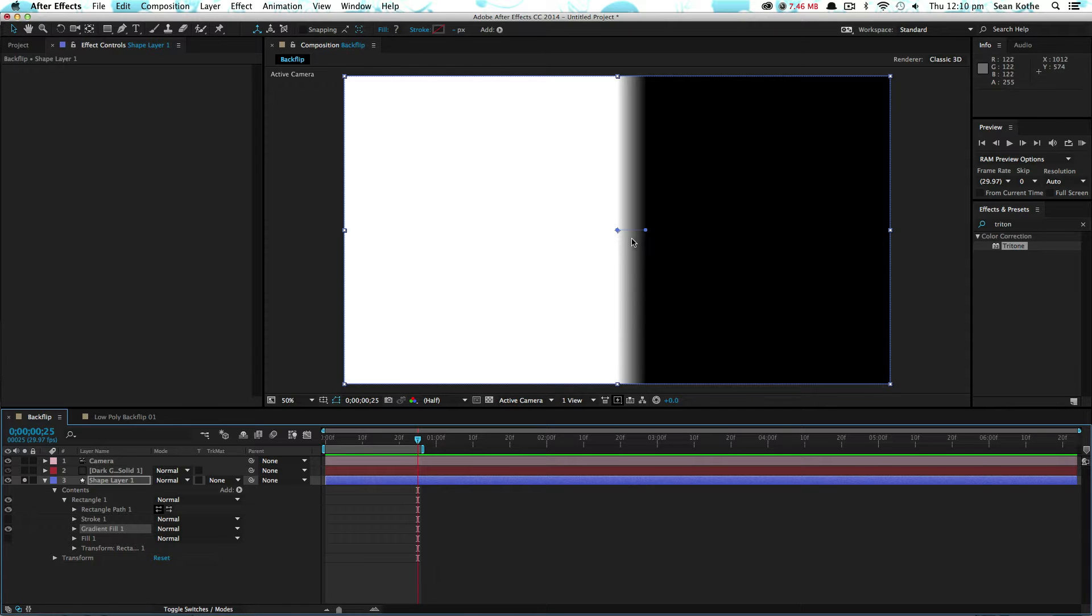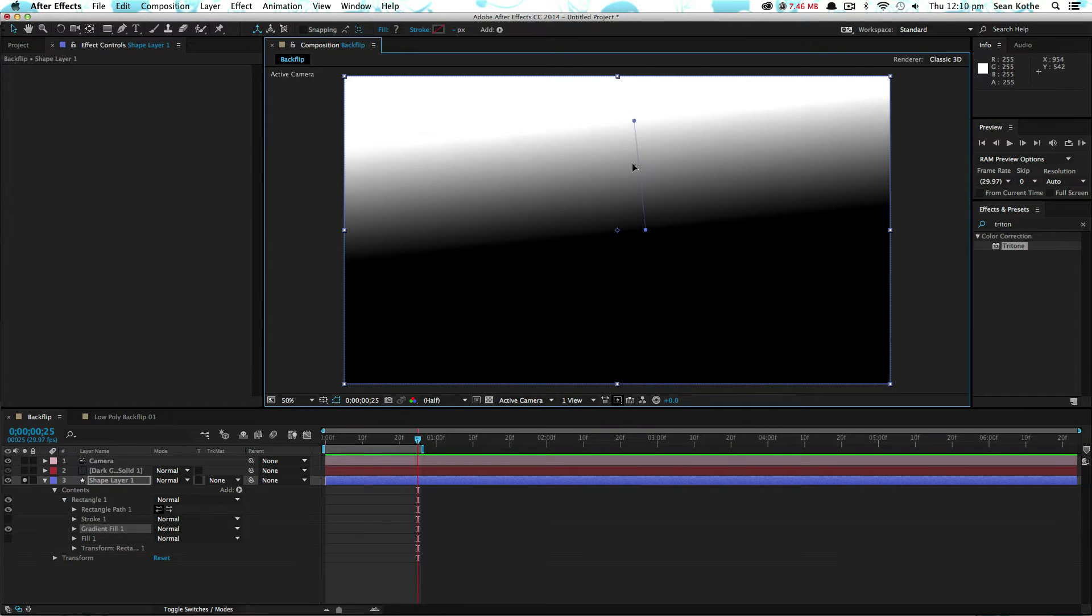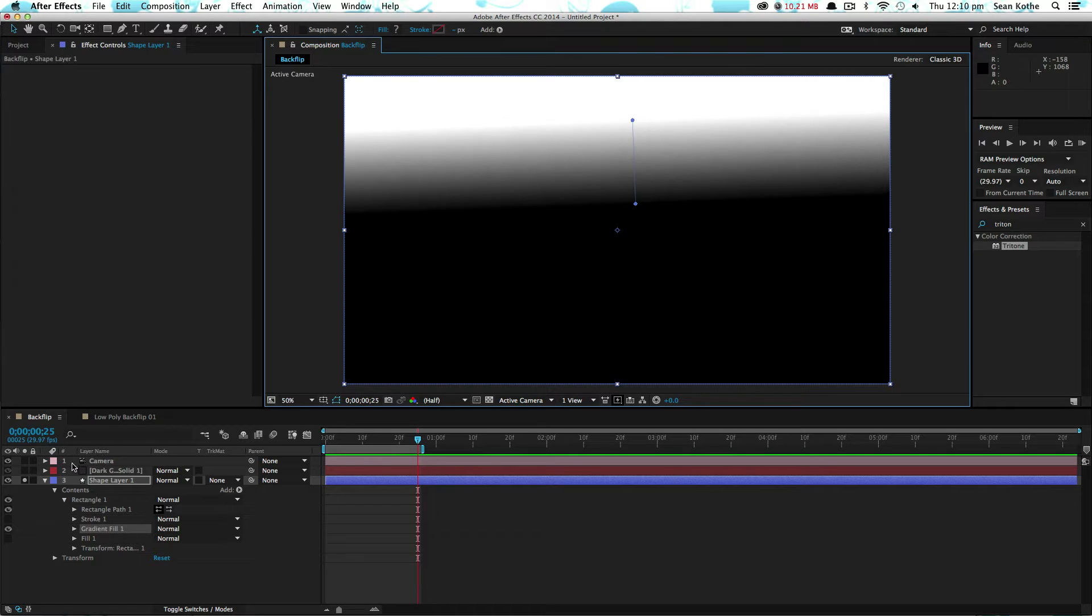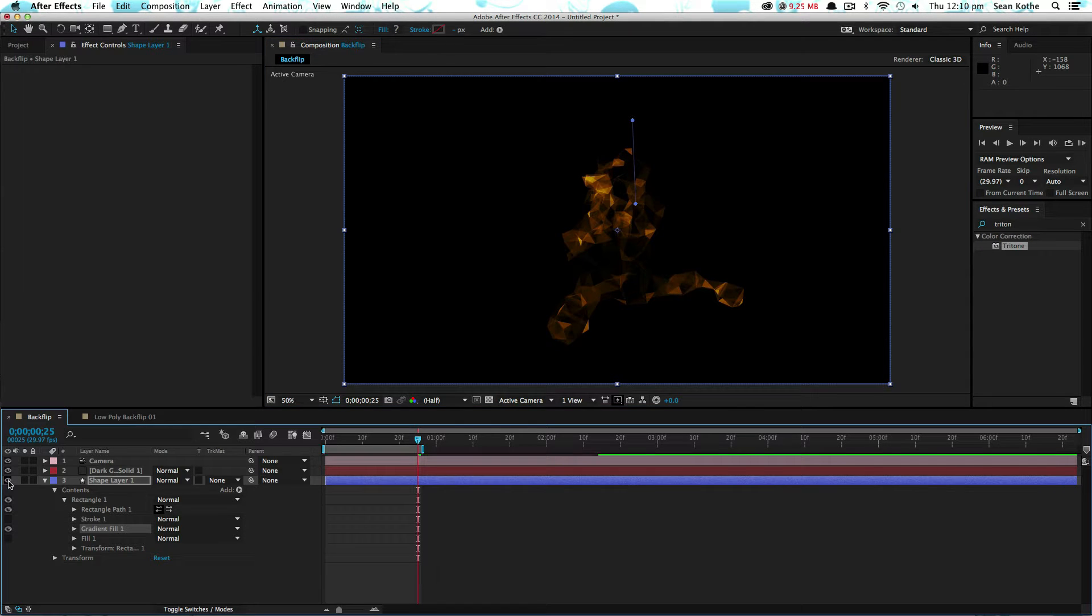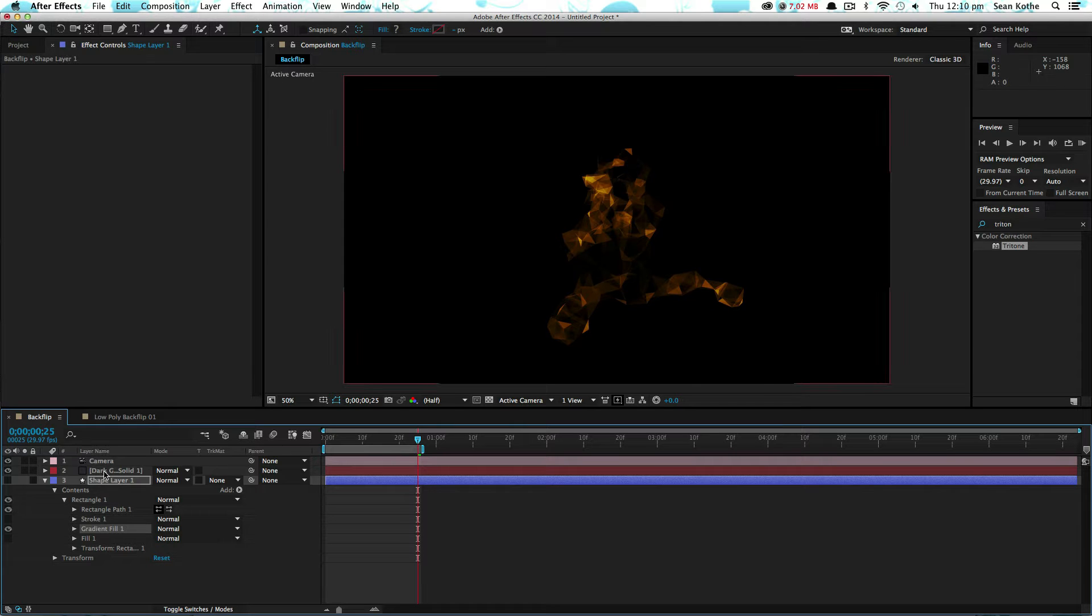What that's going to do is give us a gradient, which we're going to use for our color mat. We'll set it to something like this. If you use a shape layer with the gradient fill, you can leave this in the same comp as your color mat, without having to pre-compose it.